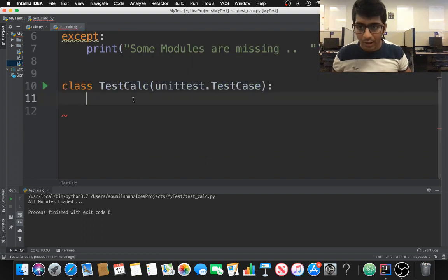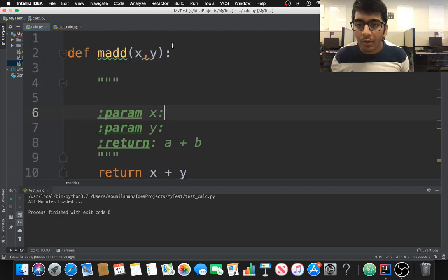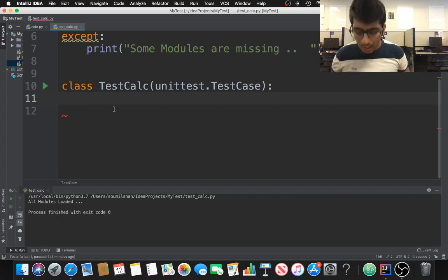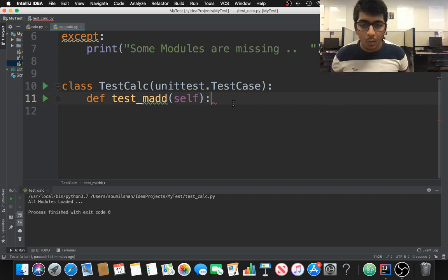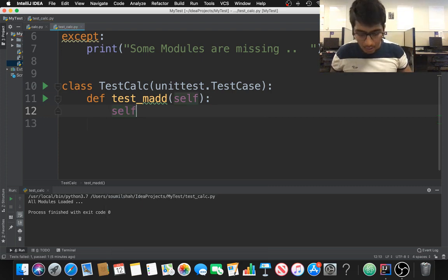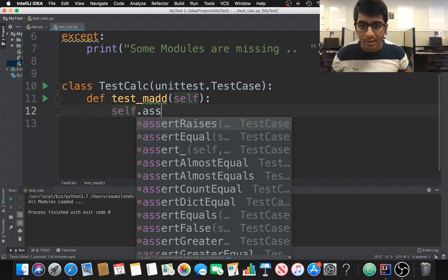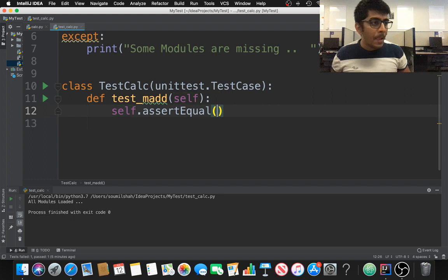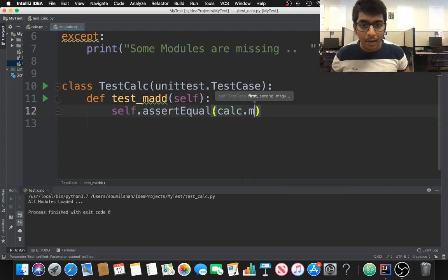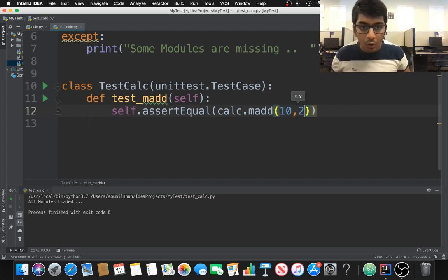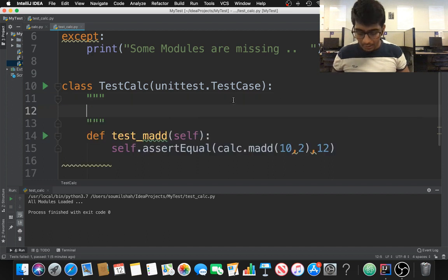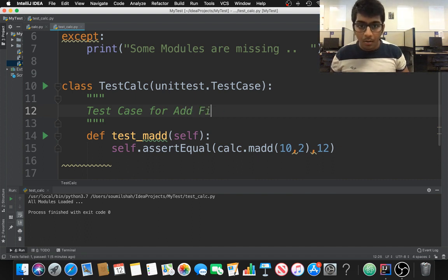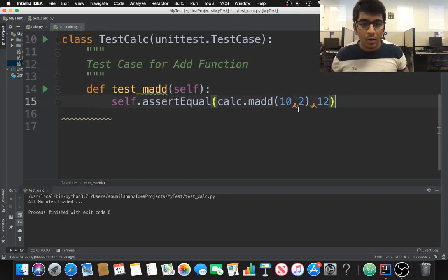Now we need to write the test bench. Since it's a test function, it has to start with 'test_'. I'll write a function called 'test_add'. Inside it I use 'self.assertEqual' and call 'calc.add(10, 2)' expecting the result to be 12 — testing two positive numbers.